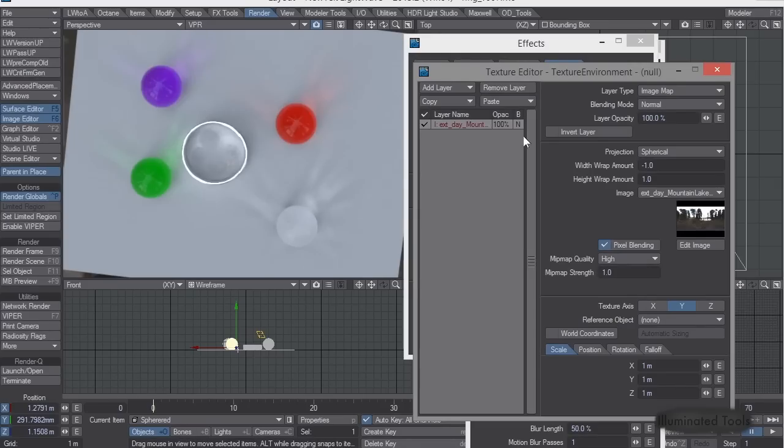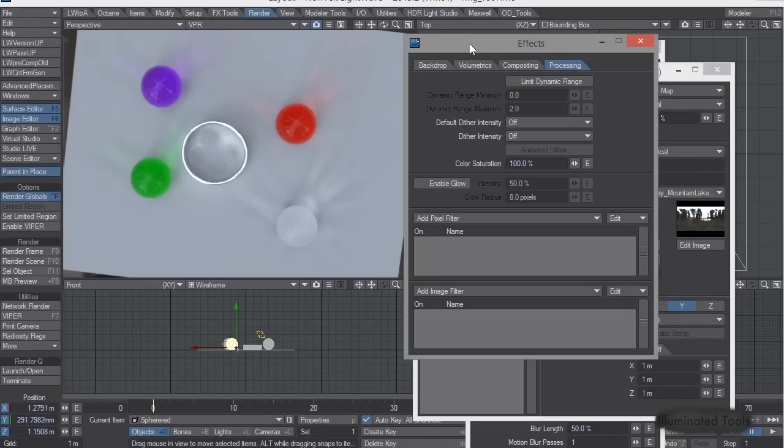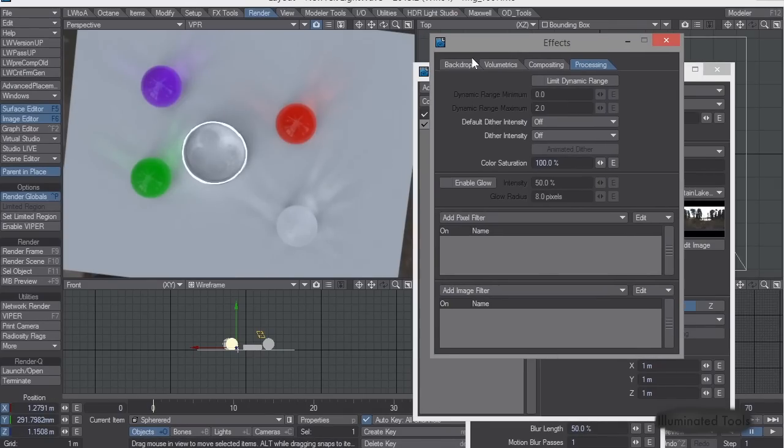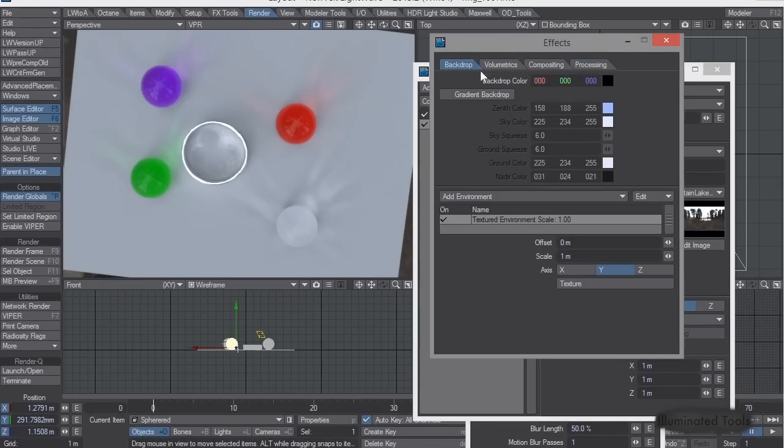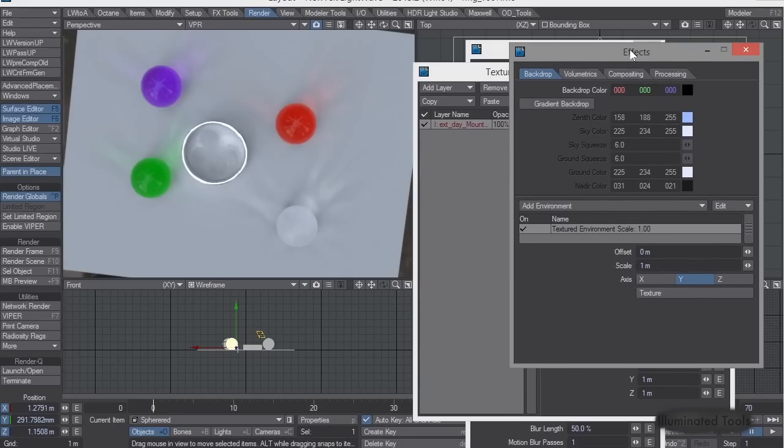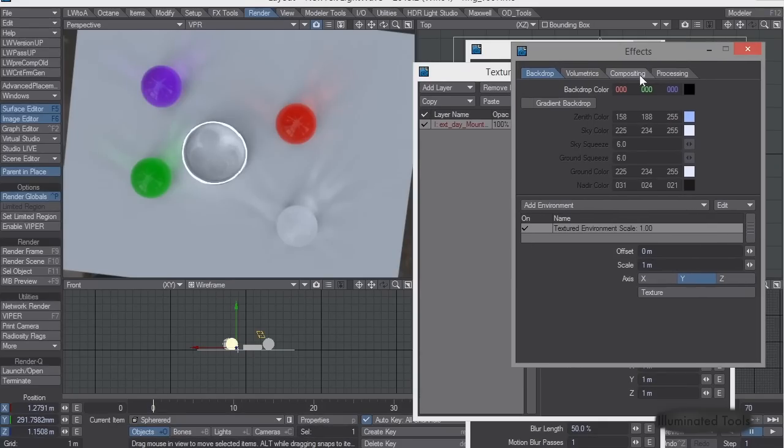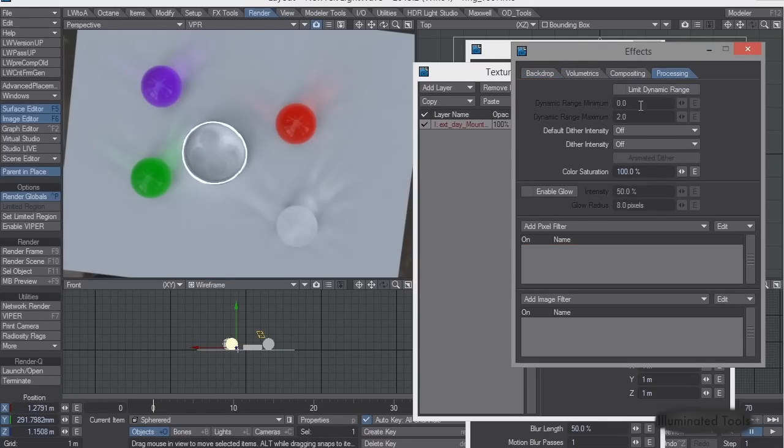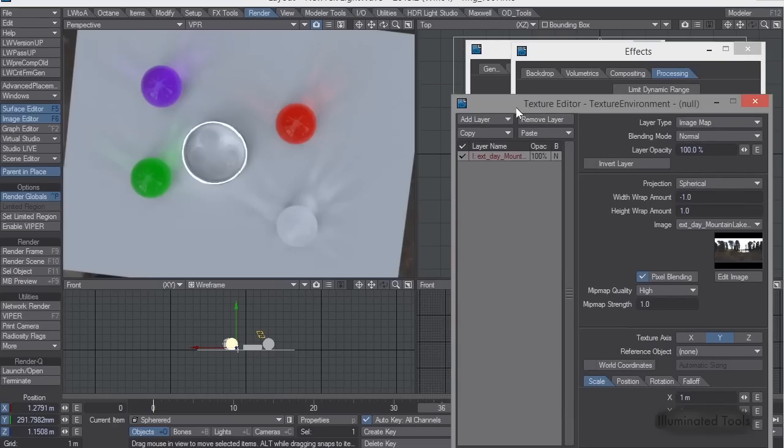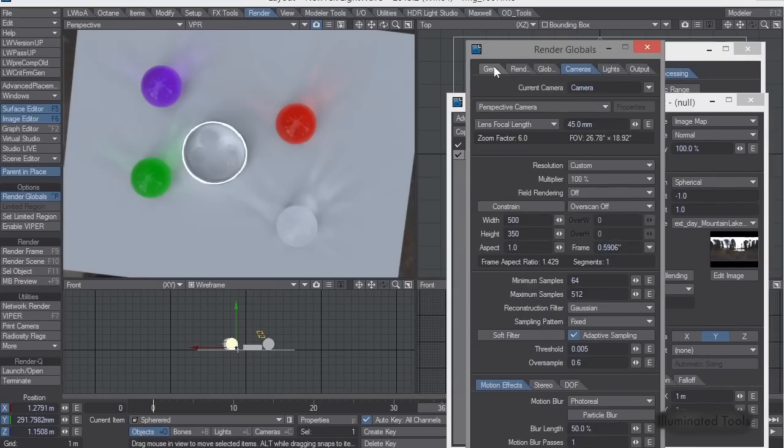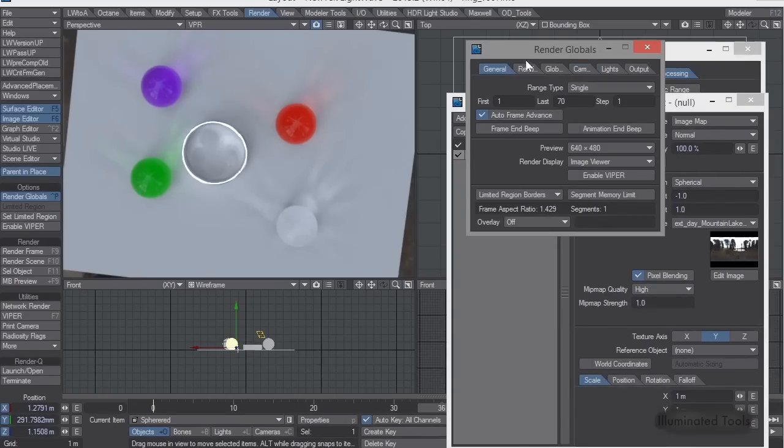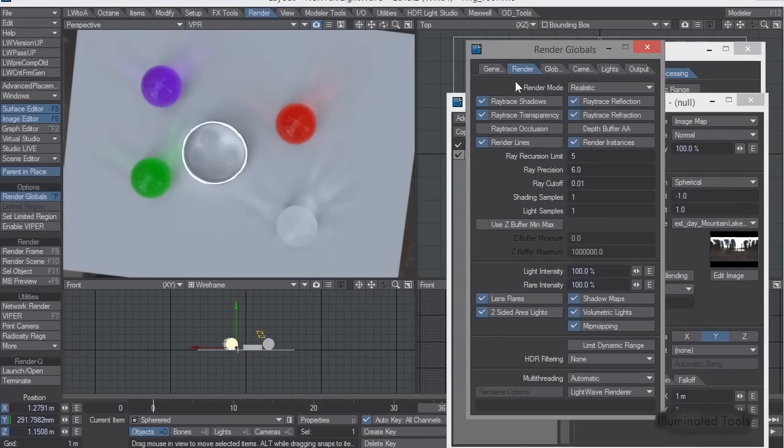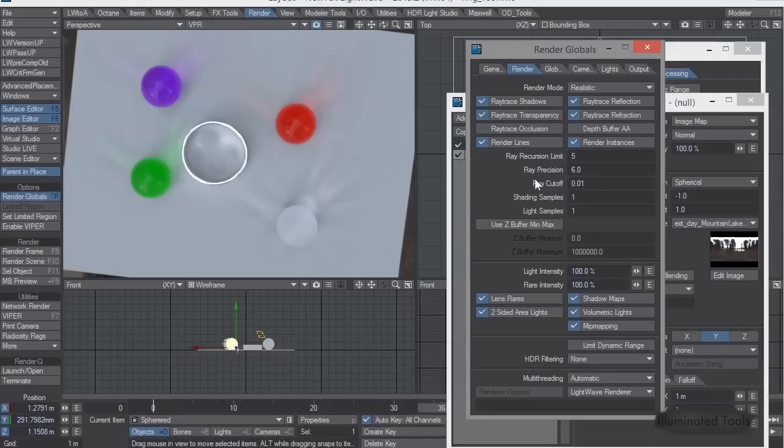So the other thing to know when you're doing caustics, especially through glass, is, so I showed you the limit dynamic range and processing. The other thing we need to know is here, under your render globals, your ray recursion limit.